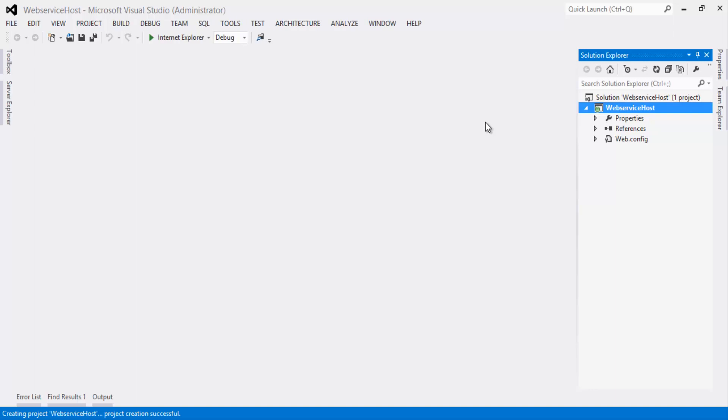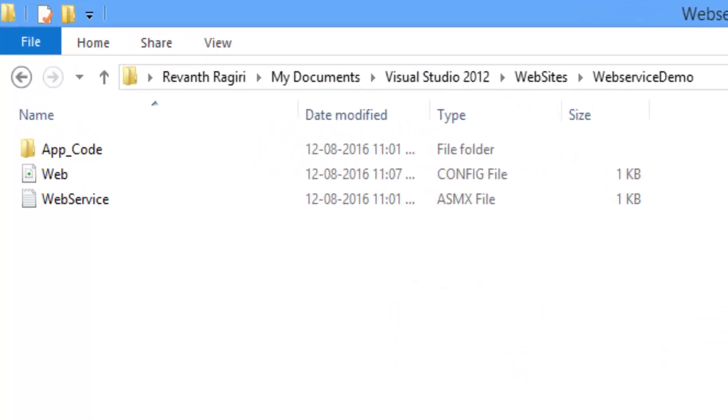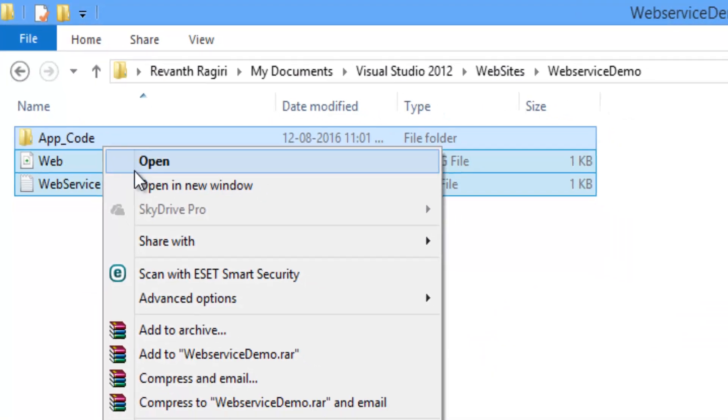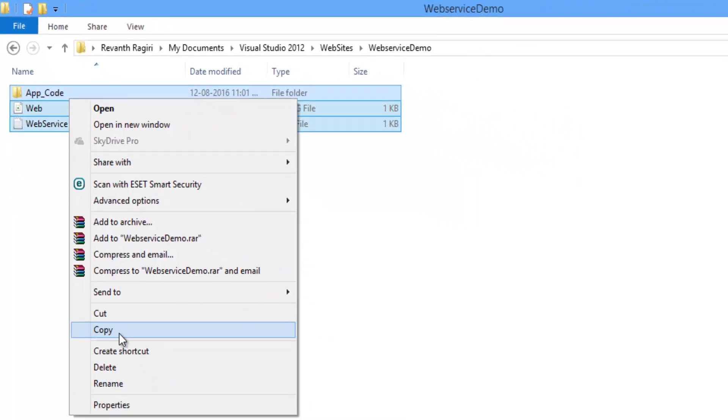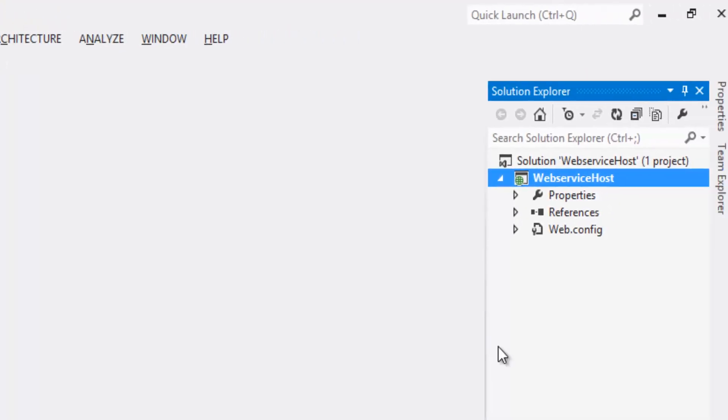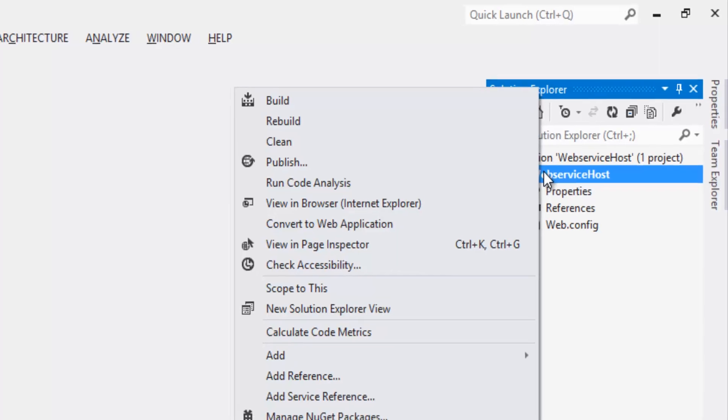Once the project is created, in previous video sessions we have created WebServiceDemo. Let's copy and paste these files into the current project. If you haven't watched the previous video, I recommend to watch before proceeding this video.